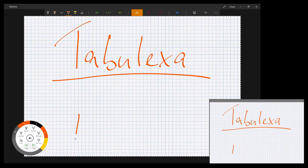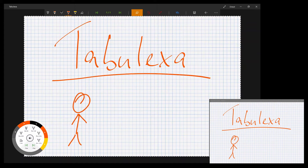Hi, welcome. This video is a short introduction for a Windows 10 app called Tabolexa. The app provides an interface for tablets, touchscreens, or pen displays to project your handwritten notes during a presentation to another device.